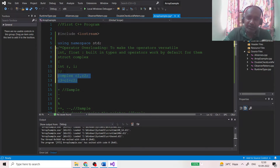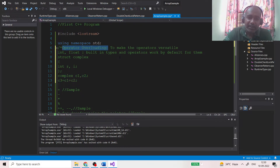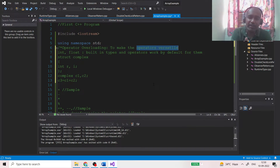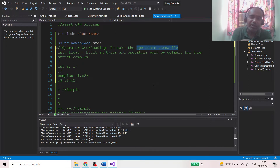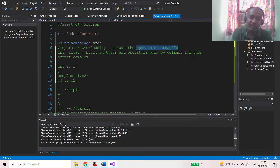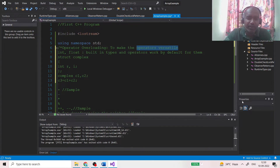To achieve these operations for user-defined data types, we use the feature of operator overloading — increasing the versatility of operators. This means we are defining predefined operators to work for user-defined data types rather than just the built-in ones. For built-in types they already work; we want them to work for our own defined data types as well. This is what we call operator overloading.